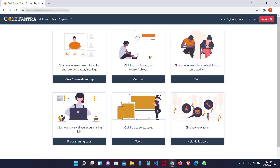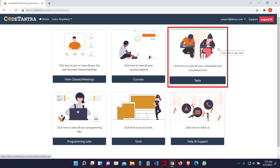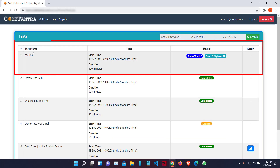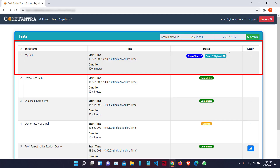Once I click on the Submit button, I will come to the home screen. On the home screen, I will be able to see a test card. Once I click on this test card, I will be able to see a test scheduled for me. The name of the test is 'My Test' and it is going to start exactly in 6 minutes from now. In order to take this test, I am going to click on the Open Test button from my desktop, and next time when I try to join the same test using a mobile phone, I will be clicking on the Scan and Upload button. For now, from the laptop, I am going to click on Open Test.